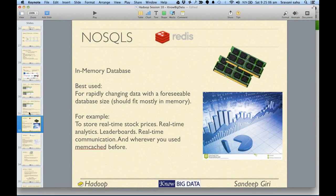When your job involves pure streaming, you should go with Storm. If streaming is not your critical part, then Spark Streaming is also a good choice.